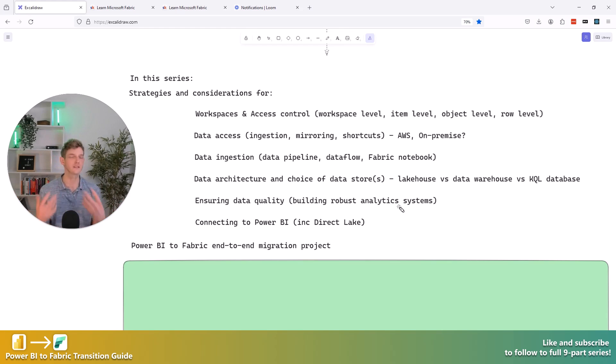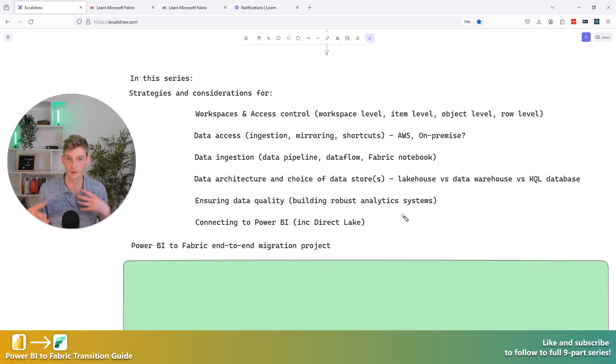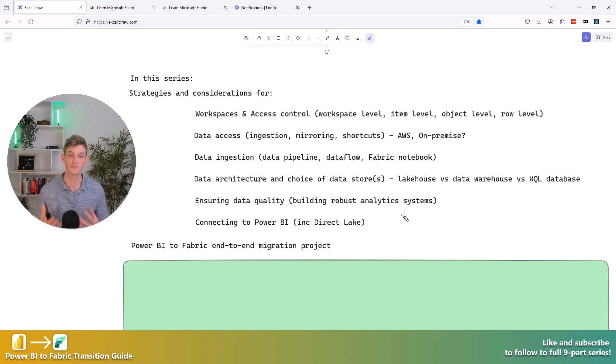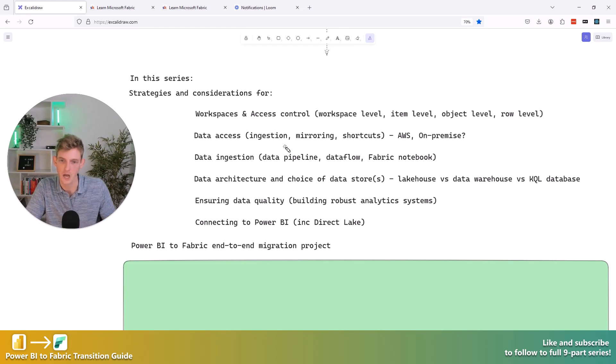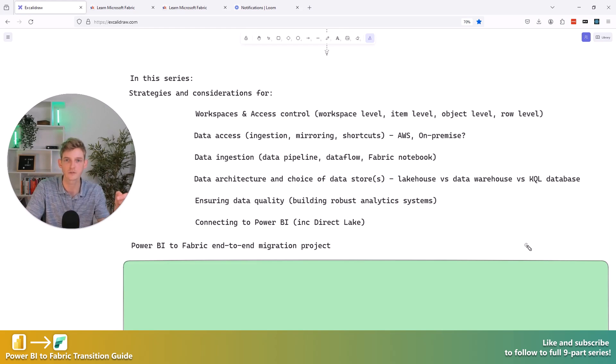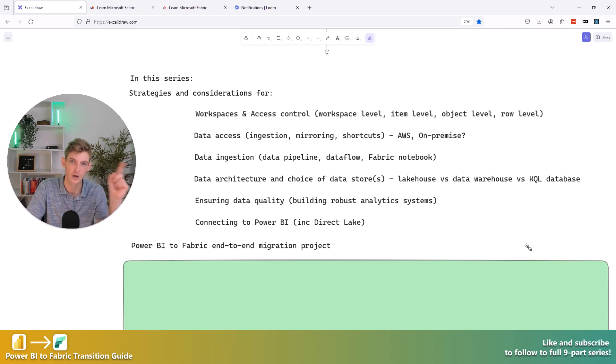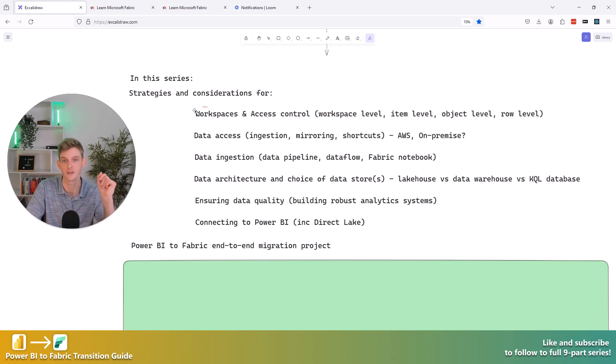I hope you like the sound of that. Hopefully we can tick off some of these really big decision points that people are asking me about, and I'm sure there's hundreds of thousands of people out there with similar question marks around these things. So I want to spend a bit of time just talking about each of these in detail. So if that sounds interesting to you, make sure you're subscribed and make sure you click on the next video, which will be workspaces and access control. I'll see you there.